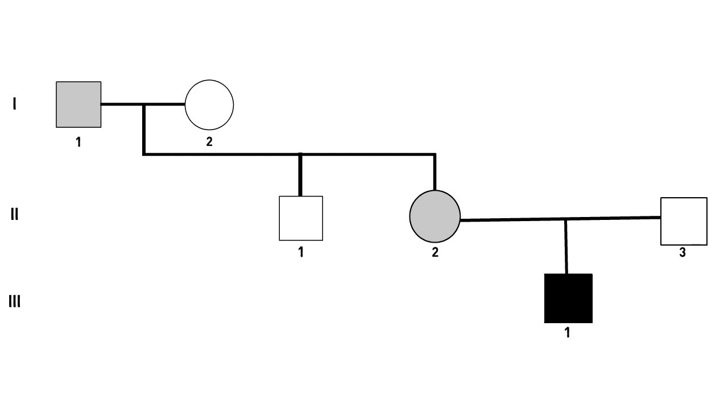Looking back at the pedigree from part 1, we can see how the electropherogram output varies for each individual, detecting no mutation, a premutation, and a full mutation. Pay attention to whether we are reading output from a male or a female.